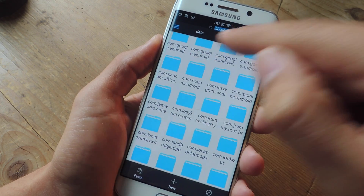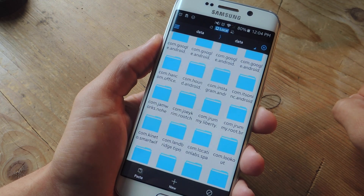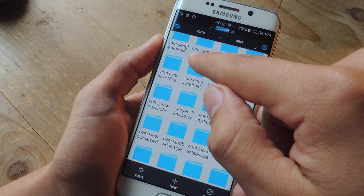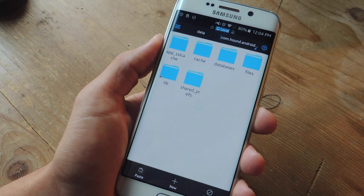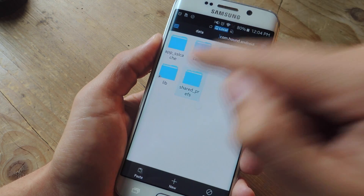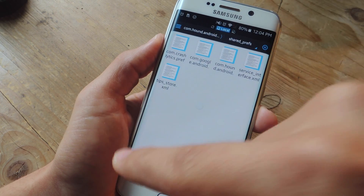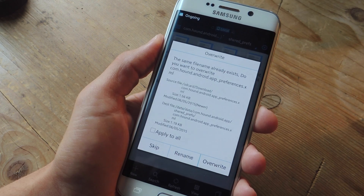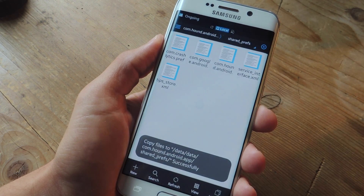So here it is: com.hound.android.app — you may not see the .app. Enter in there, go to Shared Preferences, and then go ahead and paste that file. When prompted to, select Overwrite.